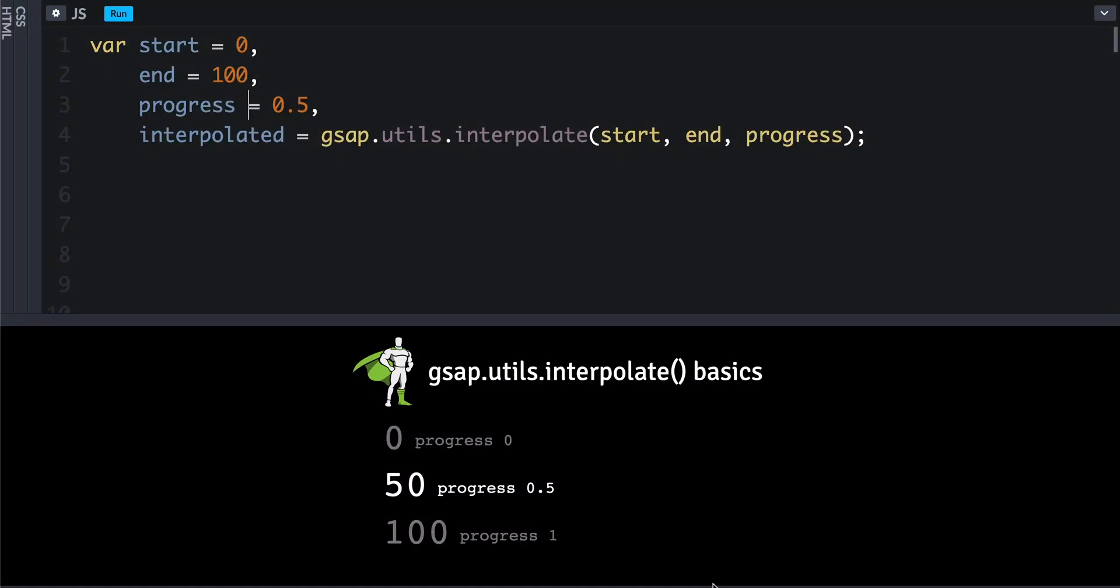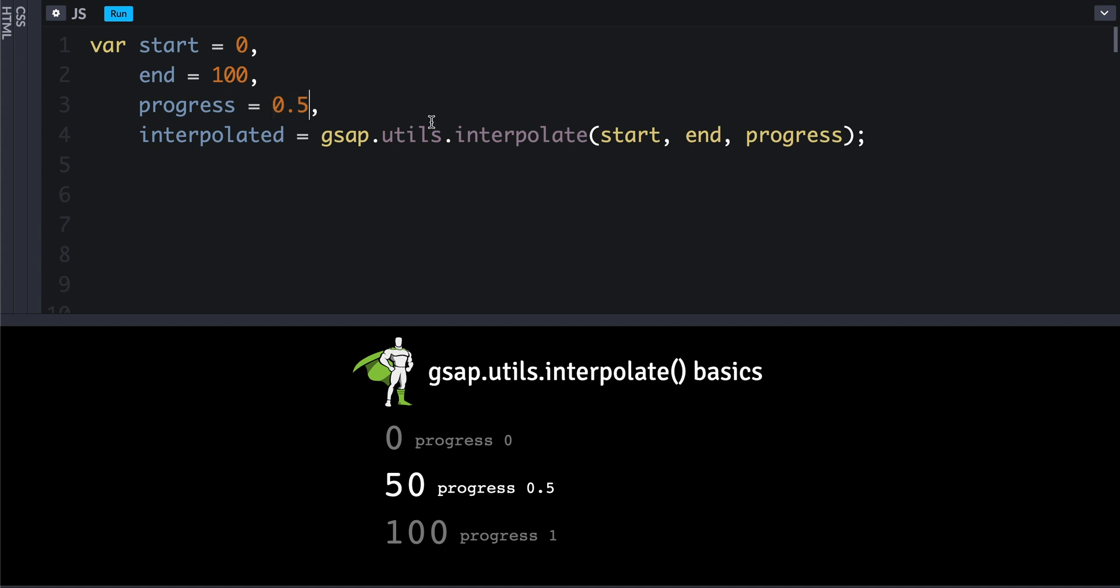So GSAP 3 exposes some utility methods, one of which is interpolate. All you have to do is feed in a starting value and ending value, and then you can optionally give it a progress value, which would be a number between 0 and 1 representing the progress. So 0.5 would be halfway in between, and then it will return the linearly interpolated value.